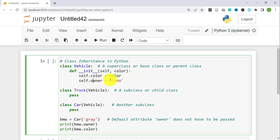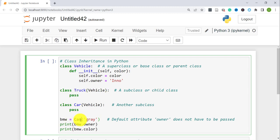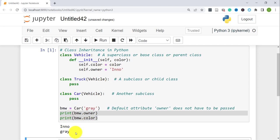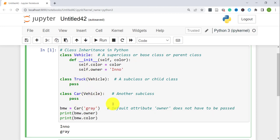In the subclass I have Truck — the syntax for creating a subclass is the keyword 'class', then the name of your class, and then inside the parentheses you put the name of your parent class or superclass. Same thing here for Car. To show that it's inheriting these attributes, I created a new instance for the Car class called 'bmw' and passed in 'gray' for the color. As for the owner, you don't need to pass it since it's default. Running this shows the owner is 'Eno' and the color is 'gray' — the subclasses inherit what was already in the base class.